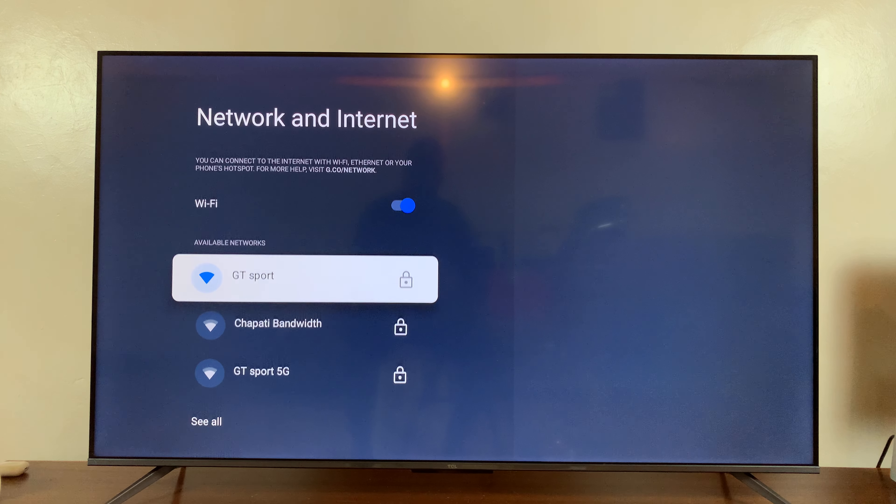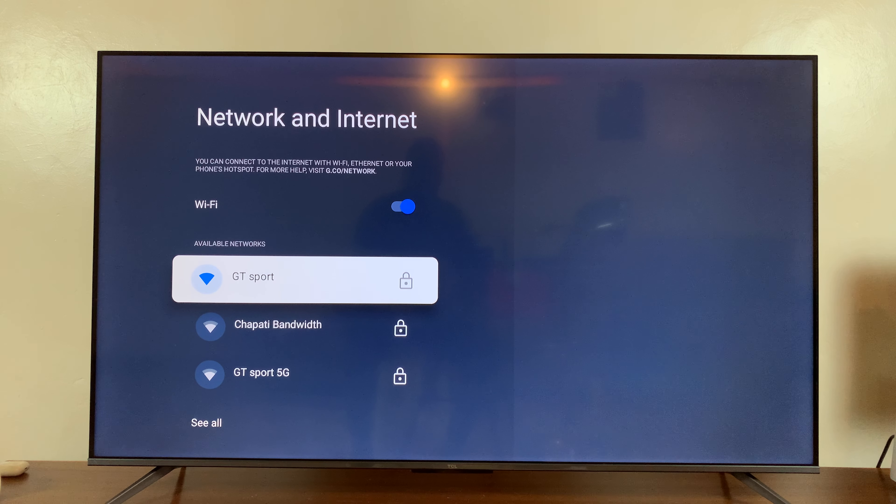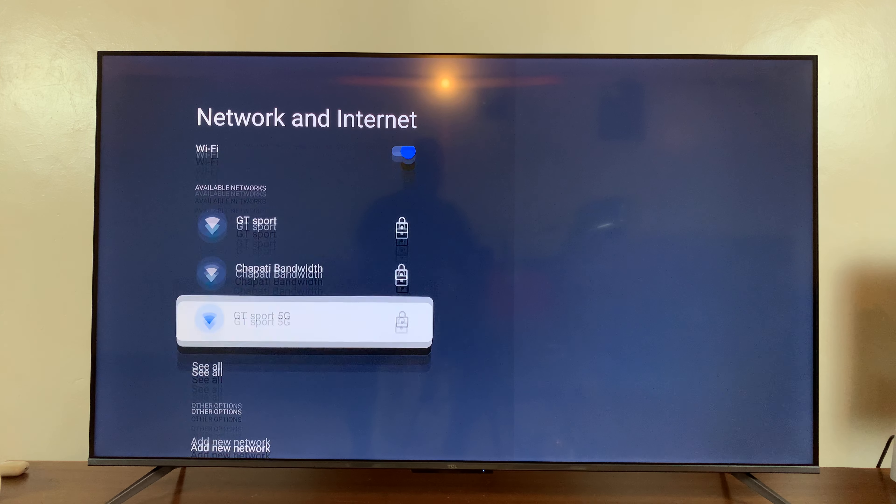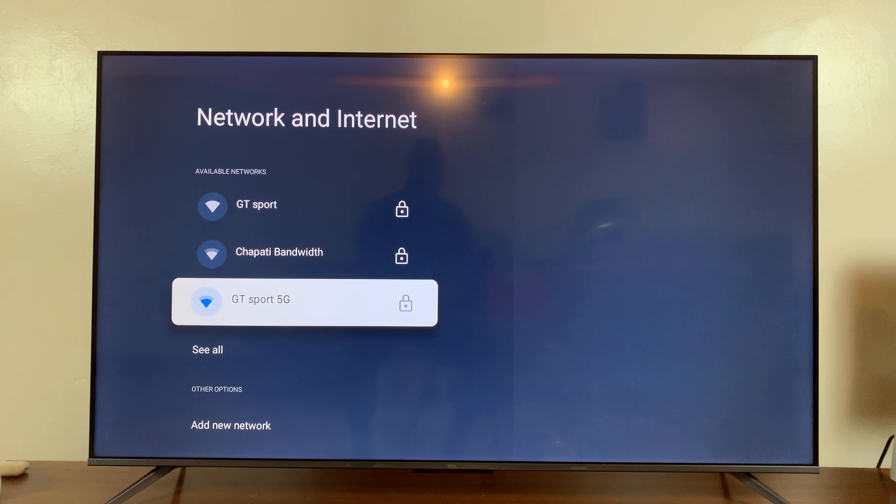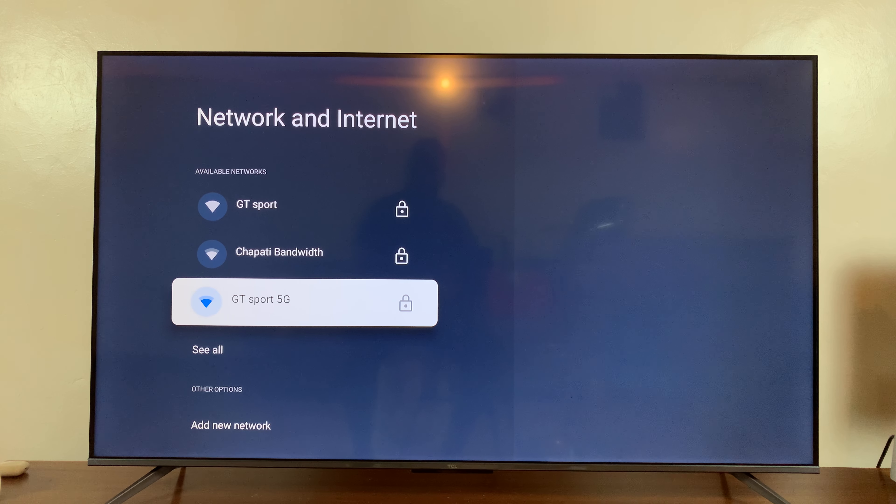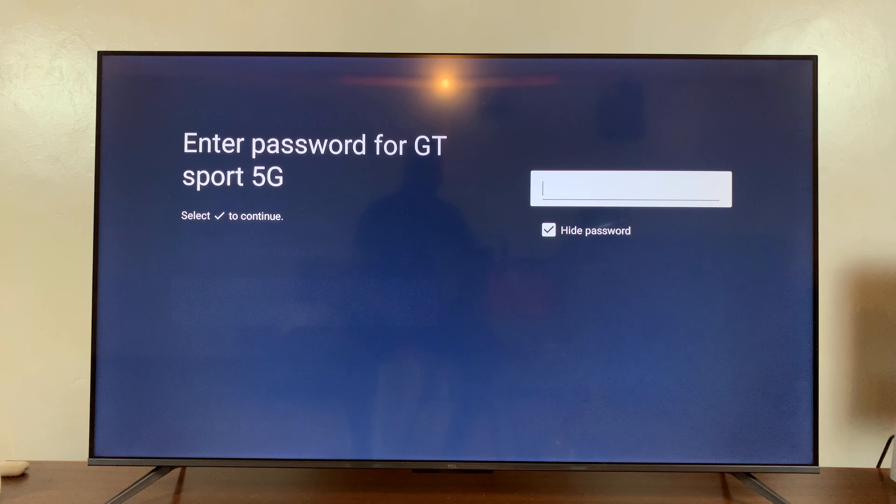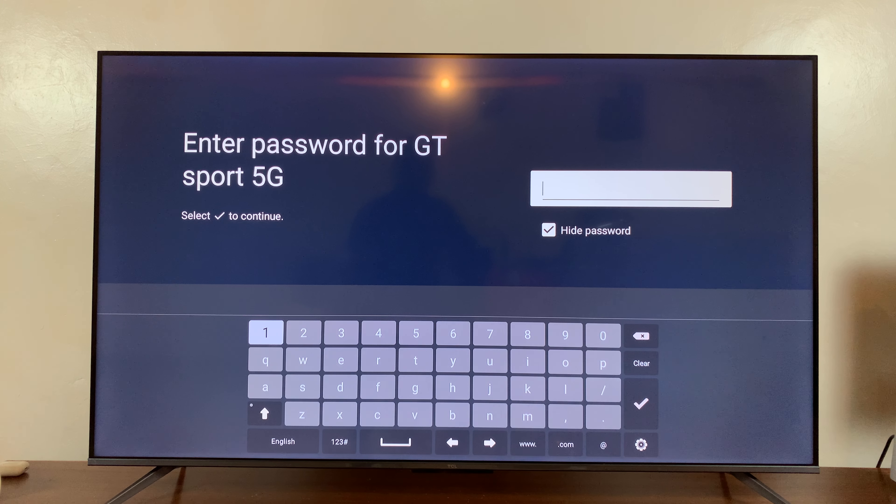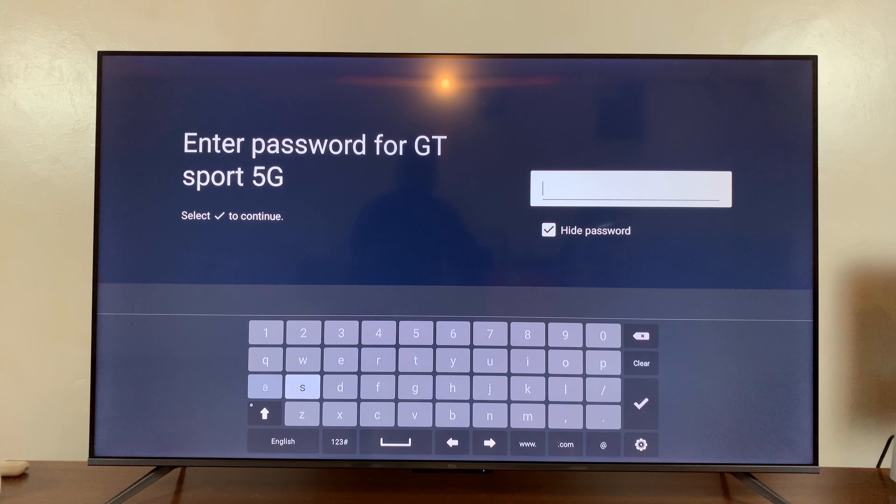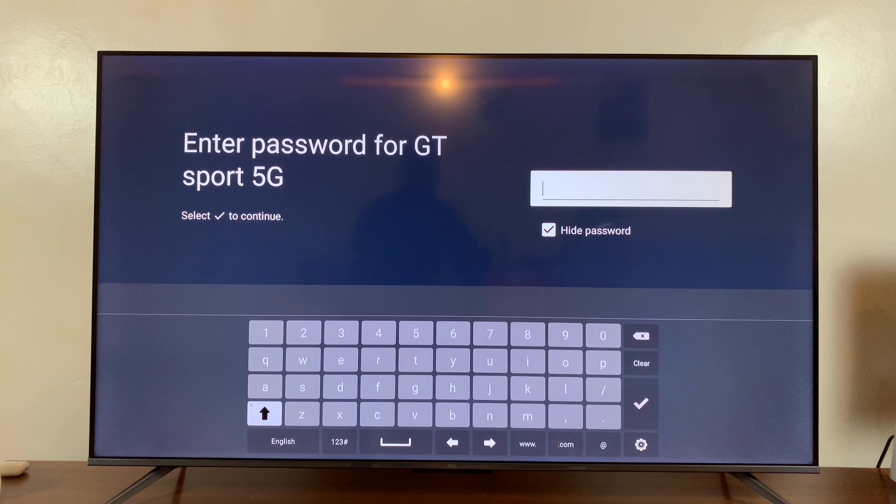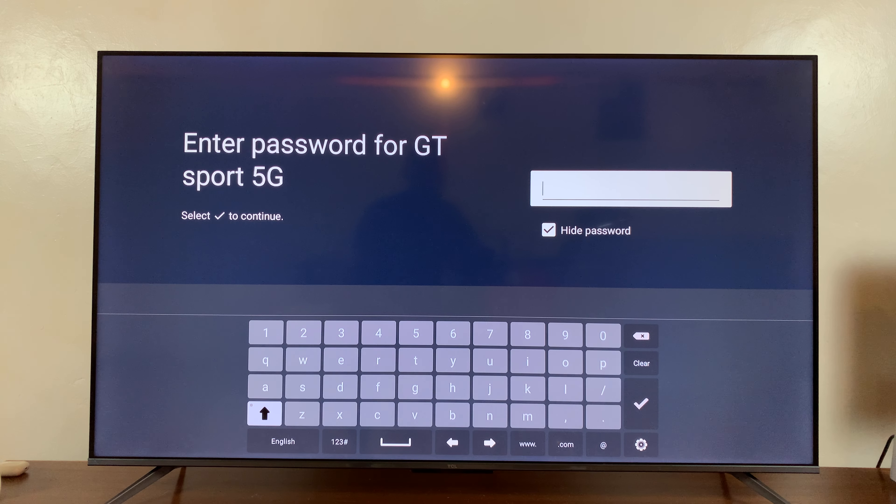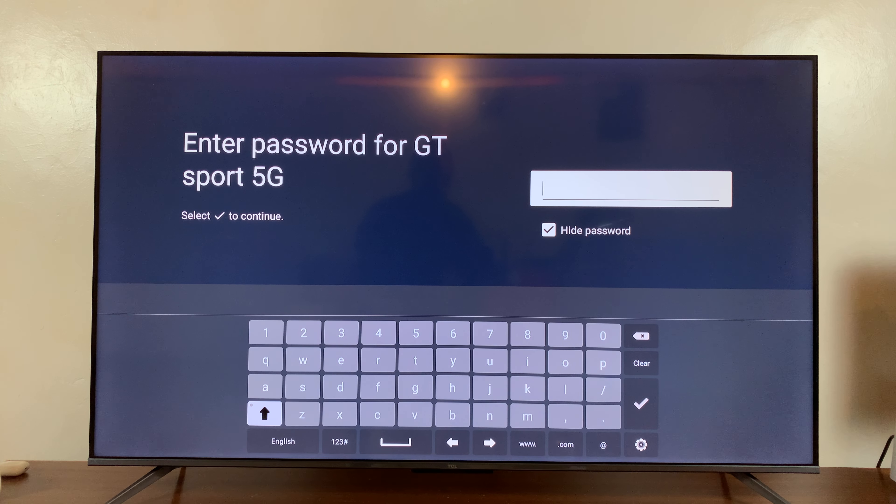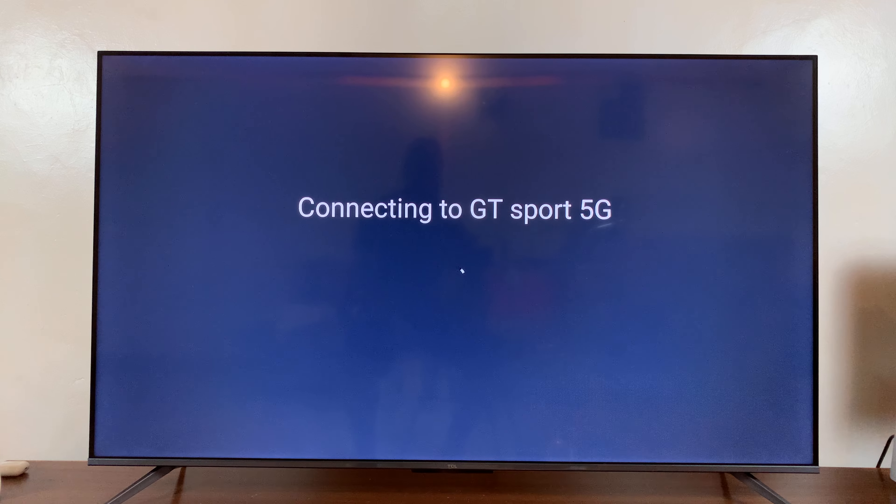For instance, if I want to connect to this one, I'll just select it. It's going to ask for my password, so all I have to do is use the on-screen keyboard and type in the password for that Wi-Fi network, then press Enter.